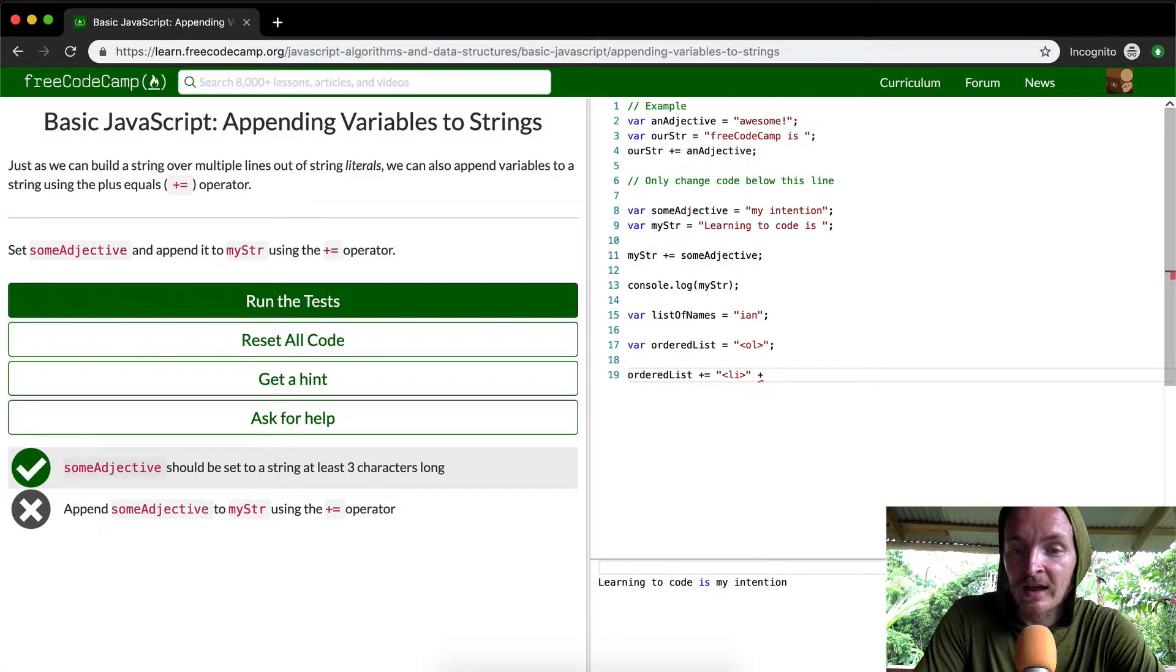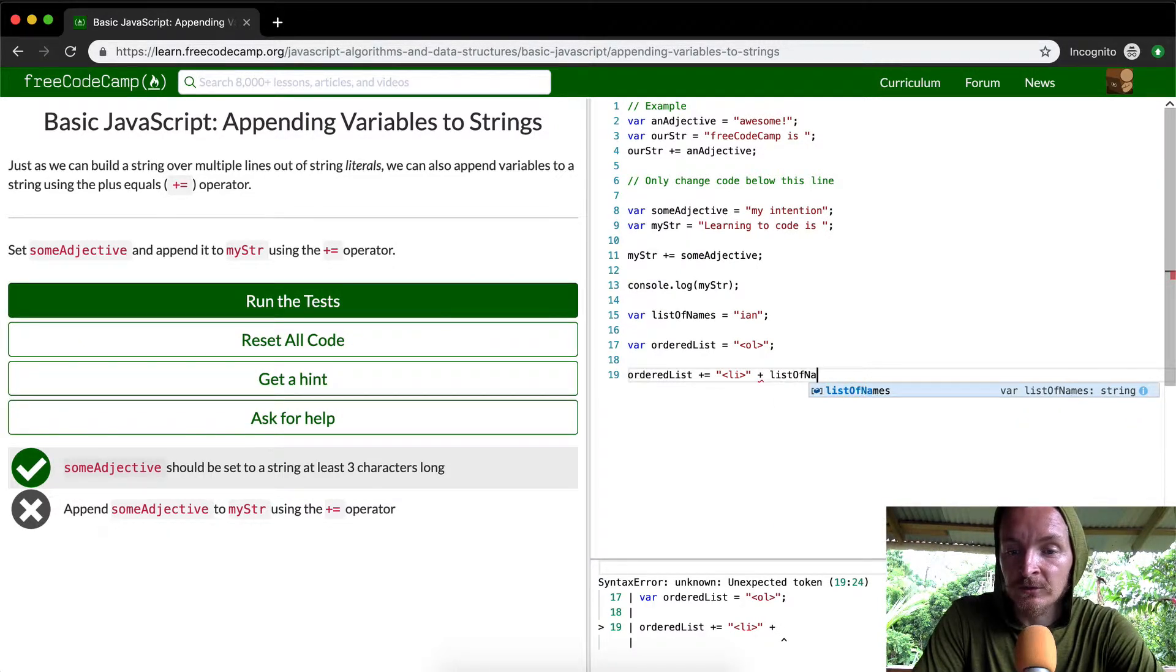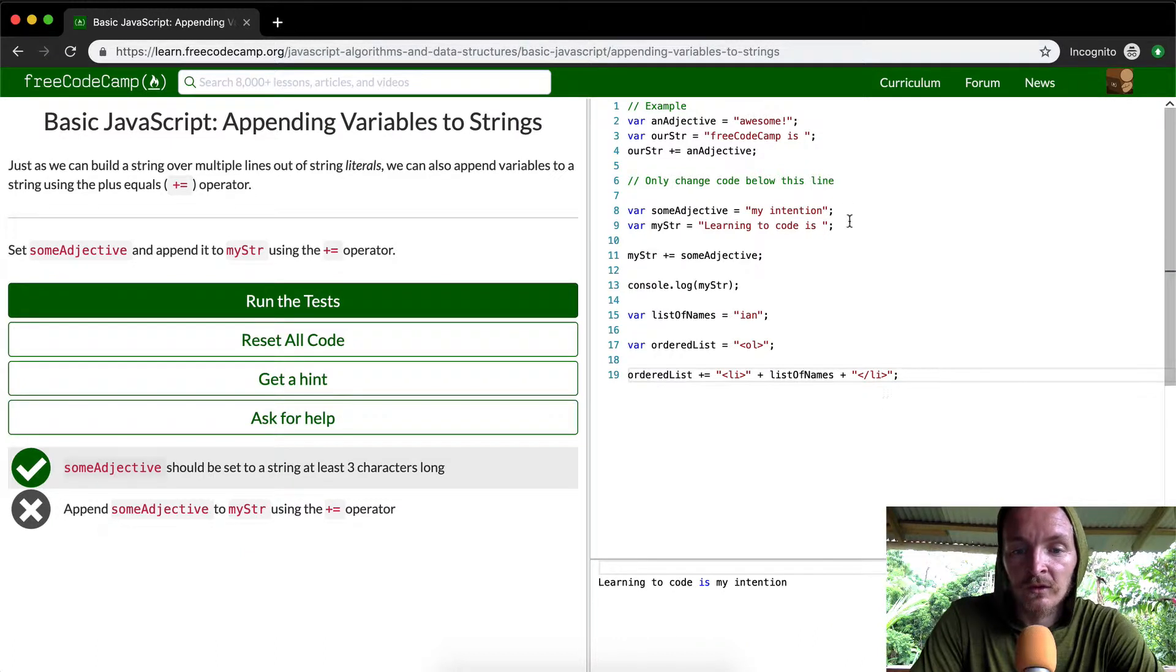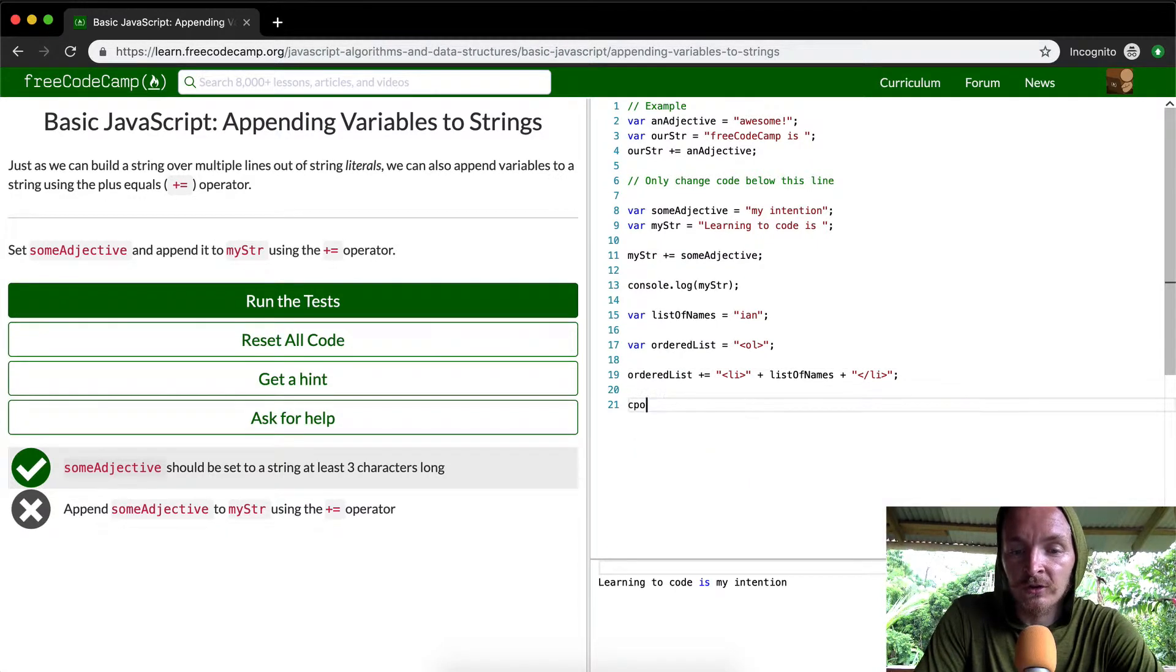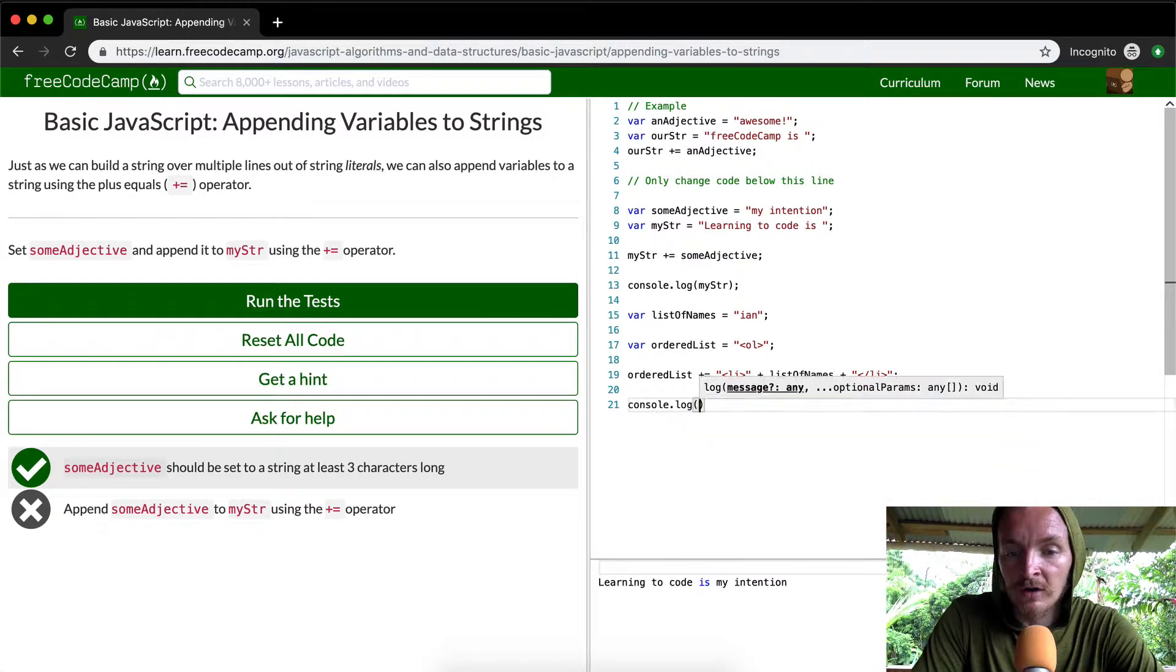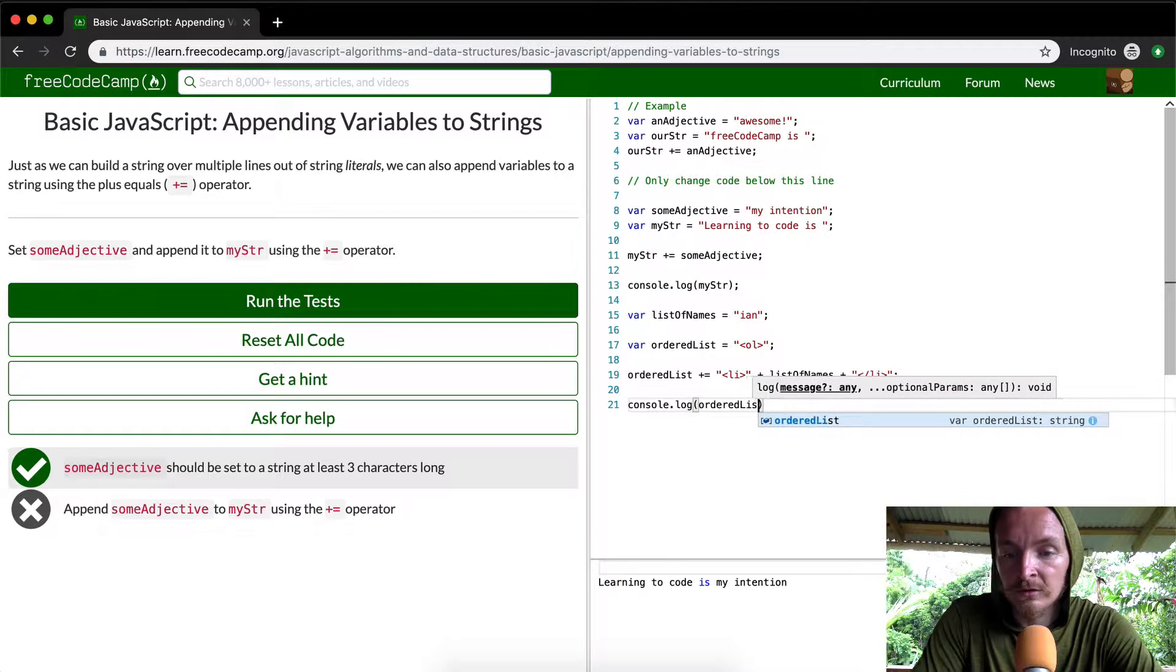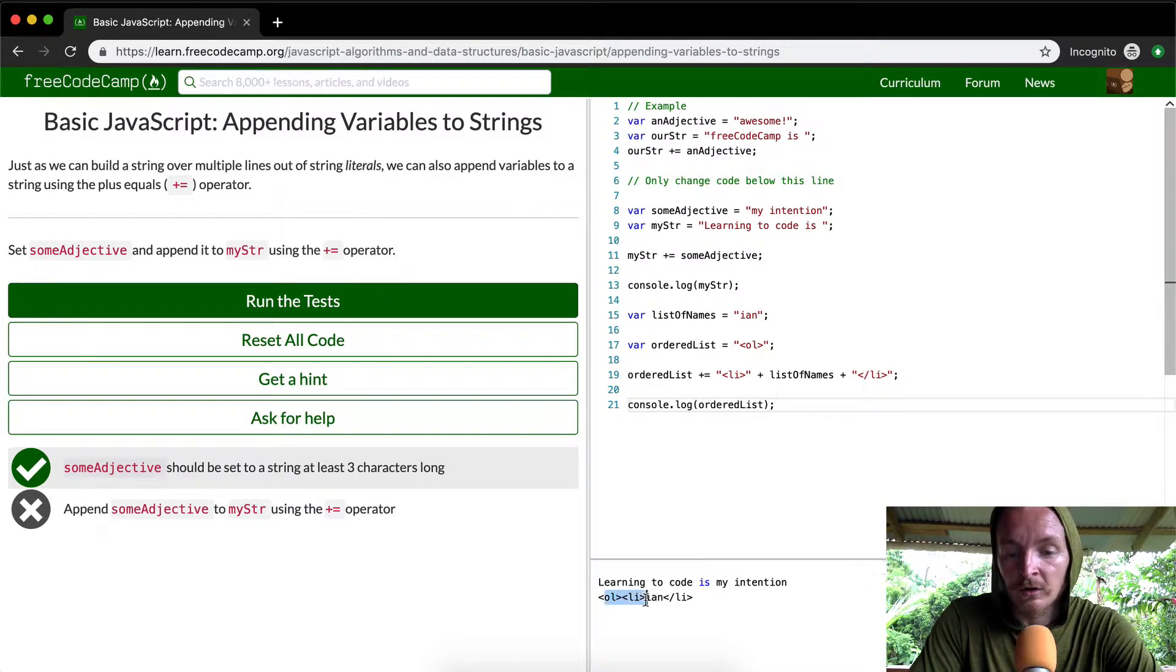And so then we can add that, we can add list of names to this and then the closed list. And then if we just console log the ordered list, we're going to see, okay, cool.